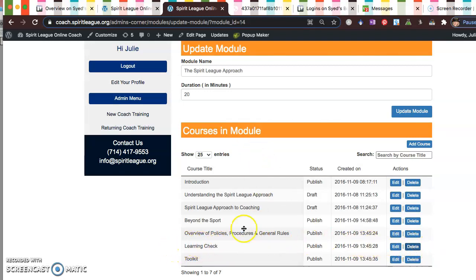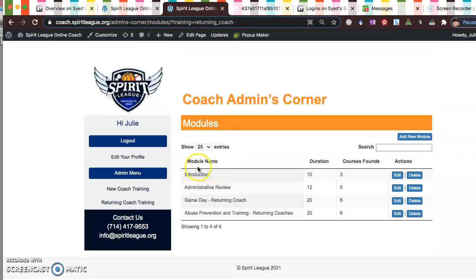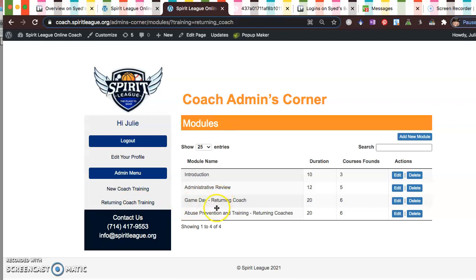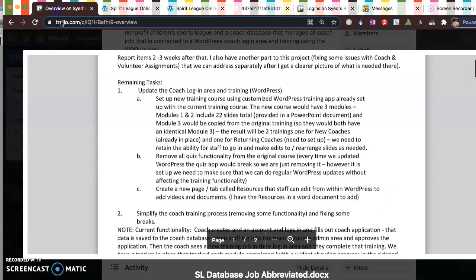But anything that's labeled learning check, just delete the whole section, both in the new training and in the, I don't know if we had it in the returning coach training, I don't think so. Anyway, if they are there we need to get rid of any learning checks. So that was one B.